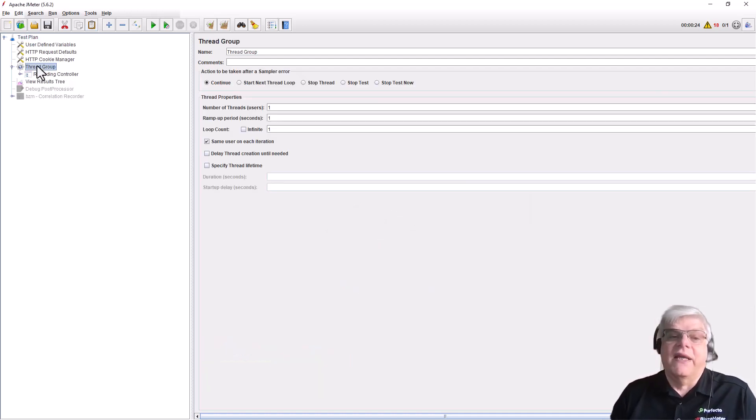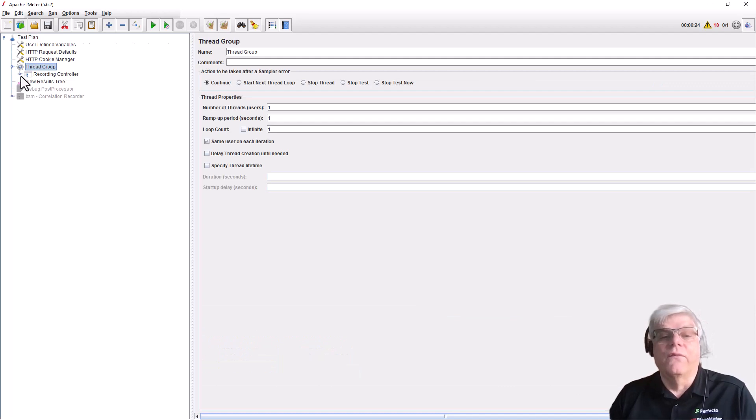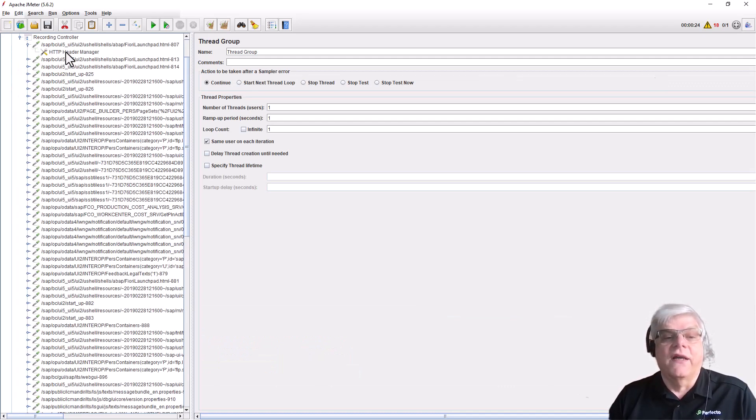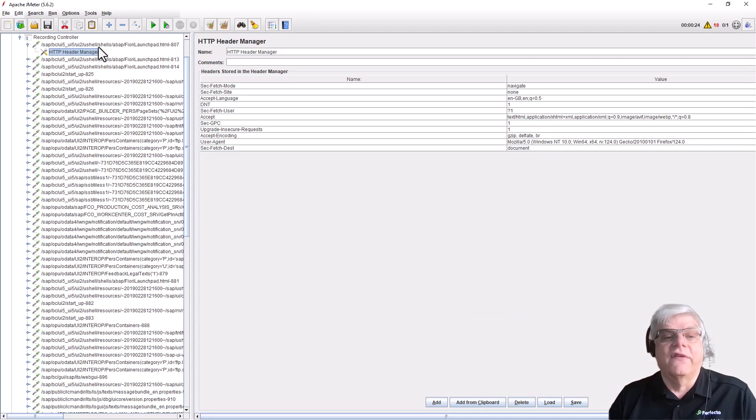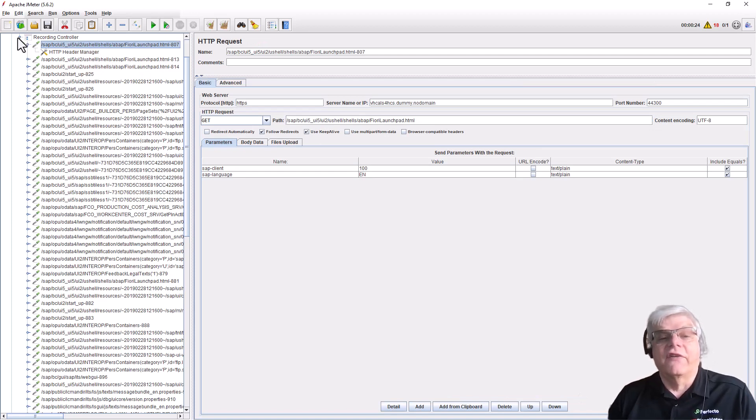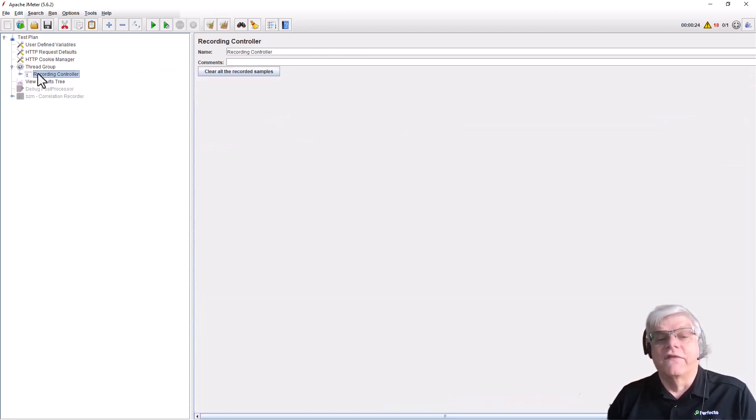If we look at our test at that first endpoint, you can see that regular expression has been removed because we reverted this test back to before we applied any correlation.